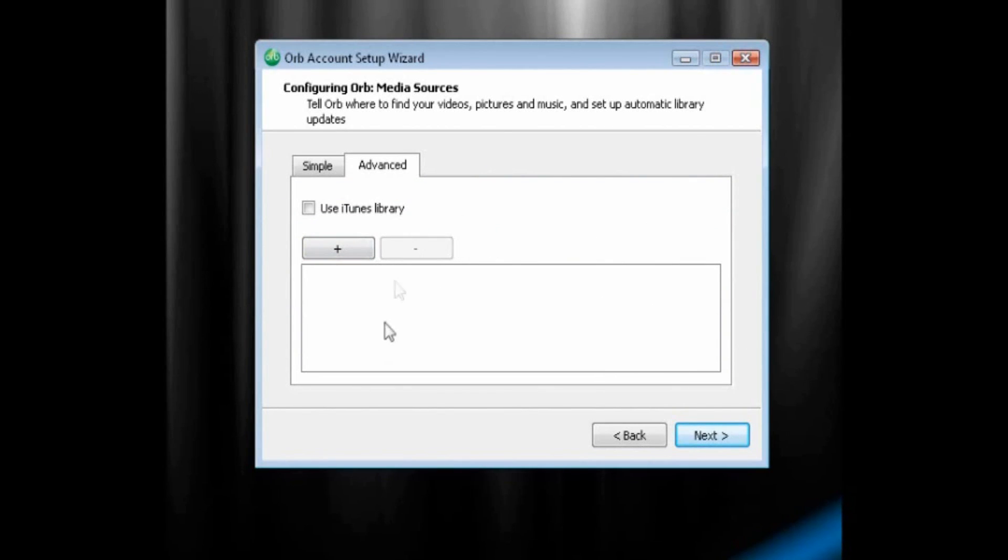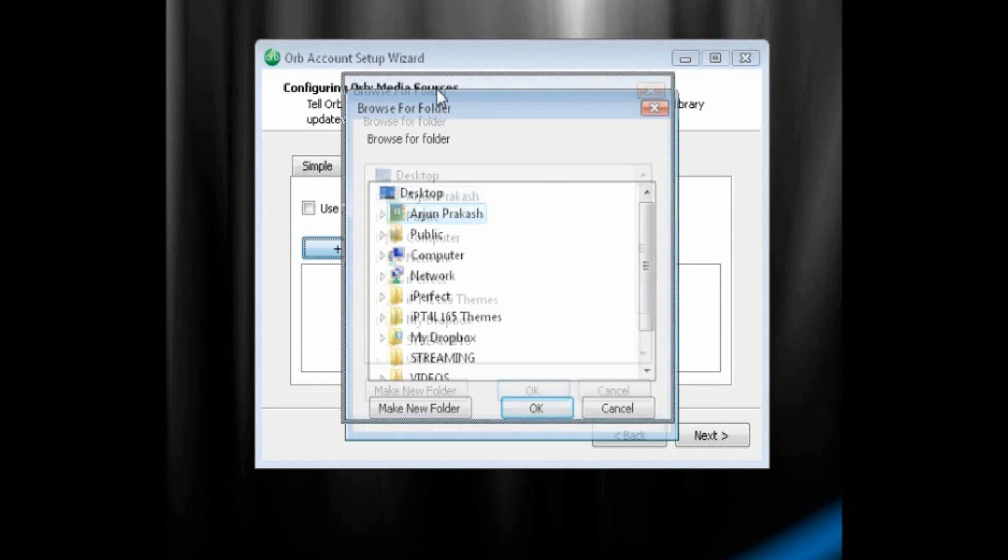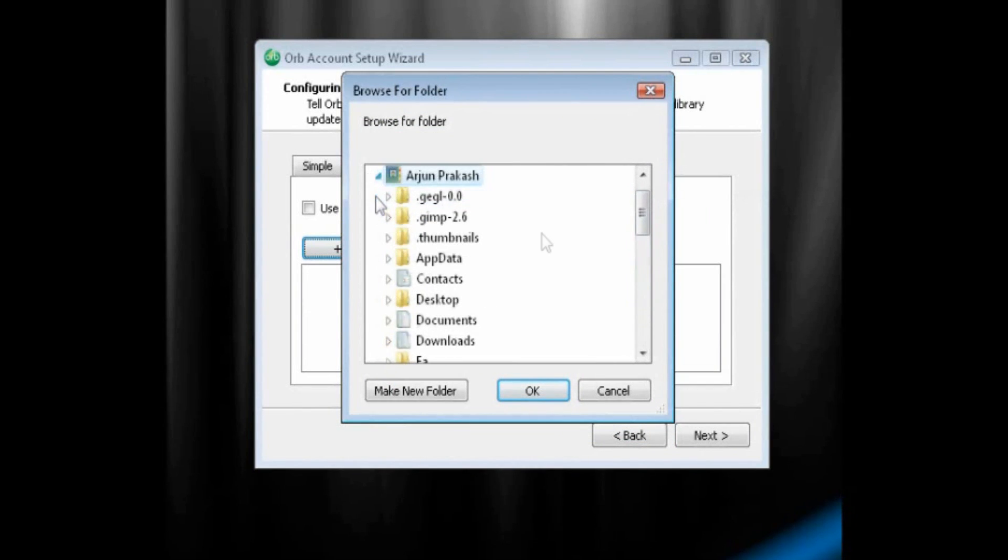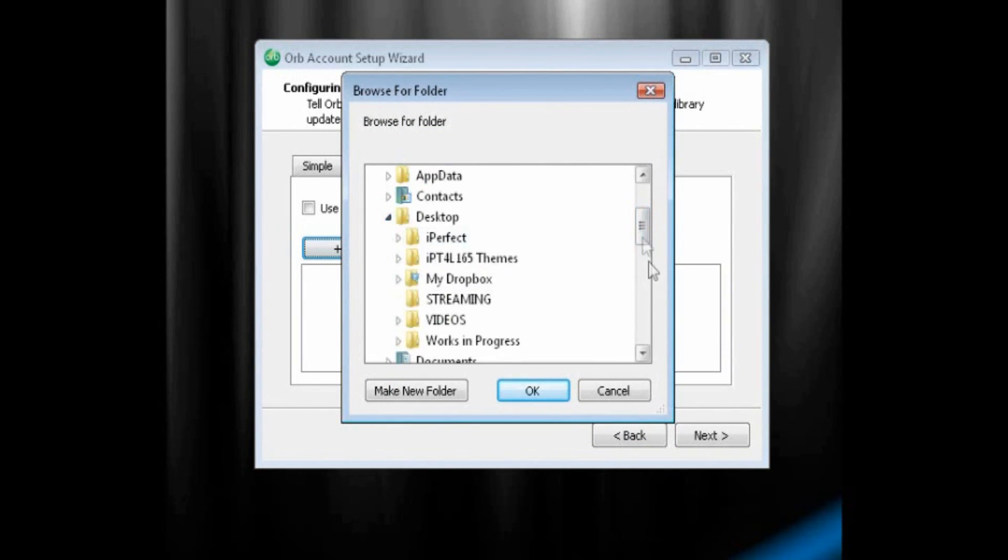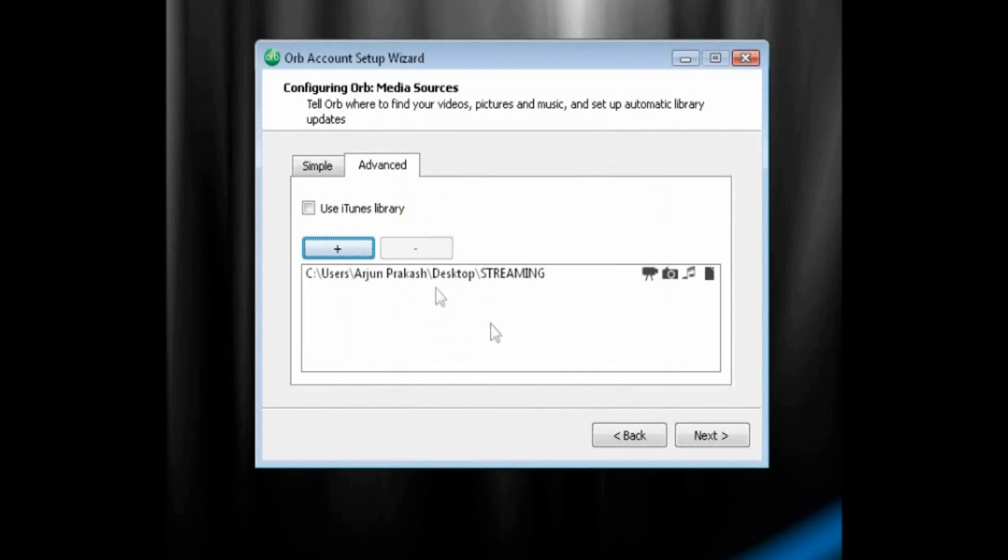Now, once there's nothing here, we can click the plus button. And now it asks us to browse for the folder. We're going to go to our user, go to desktop, and we're going to click on that folder that we put all our media in that I named Streaming. Just click on that. Click OK. And now I can click Next.